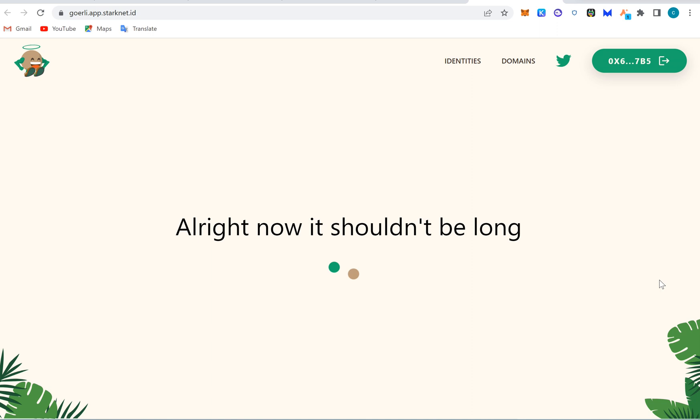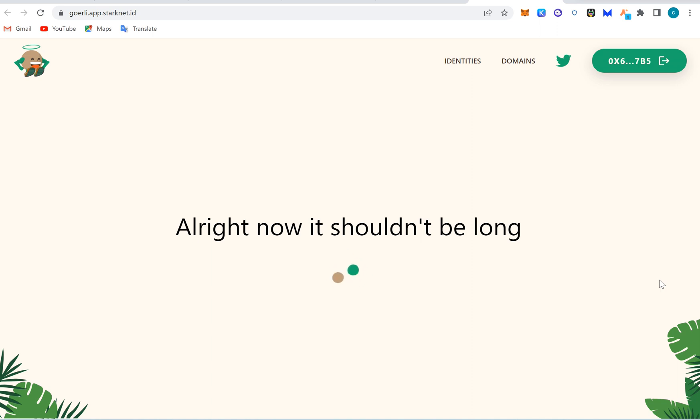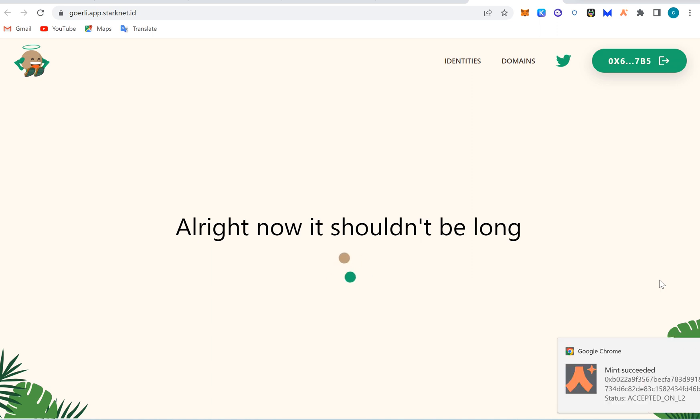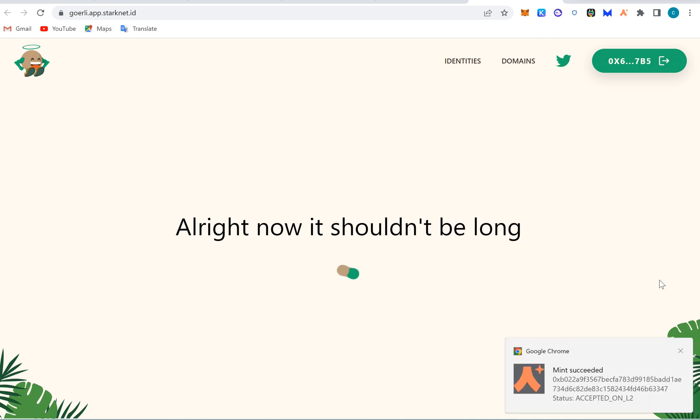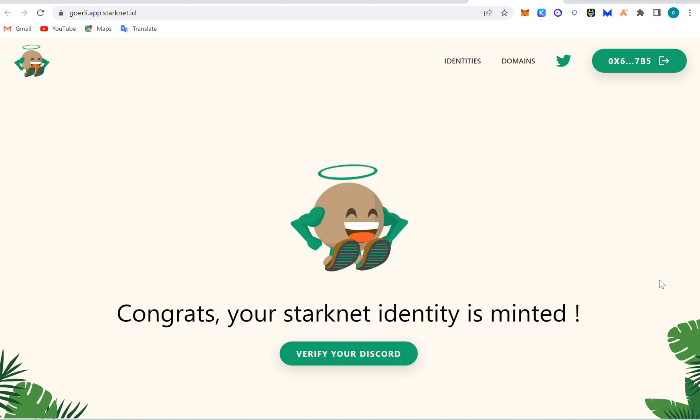I told you the time just started now, so you shouldn't be surprised. You said mint is successful, right? Okay, finally.